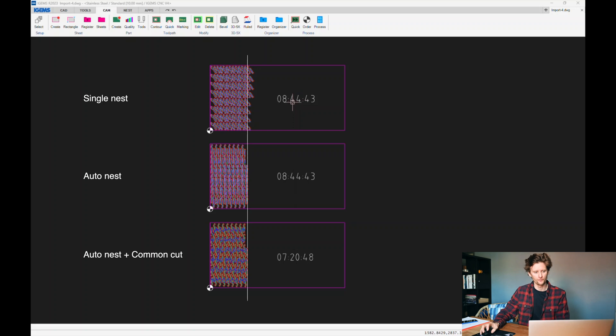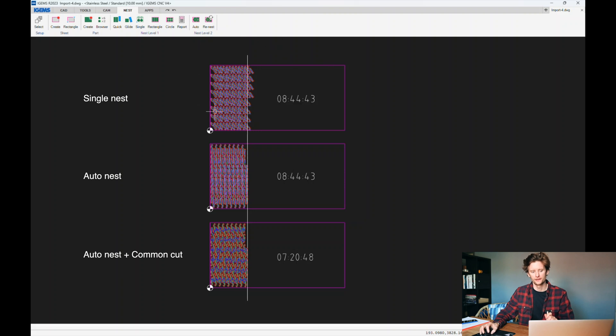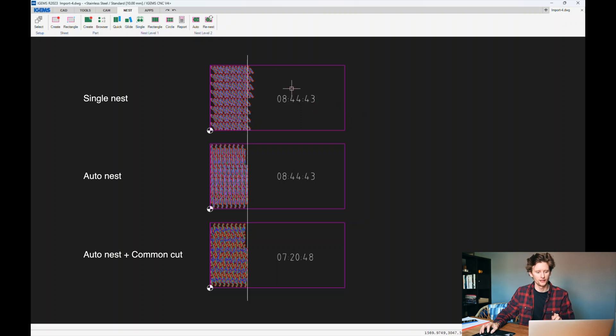Reason number two is to minimize the waste and cut time of our jobs. You want to reduce the material that you use and you want to minimize the cut time. I've prepared the same drawing as before using our single nest as the first example. We have the cut time here and this line represents how much we utilize the sheets. The first example shows eight hours and 44 minutes, and it doesn't utilize the sheet as well as the other two.